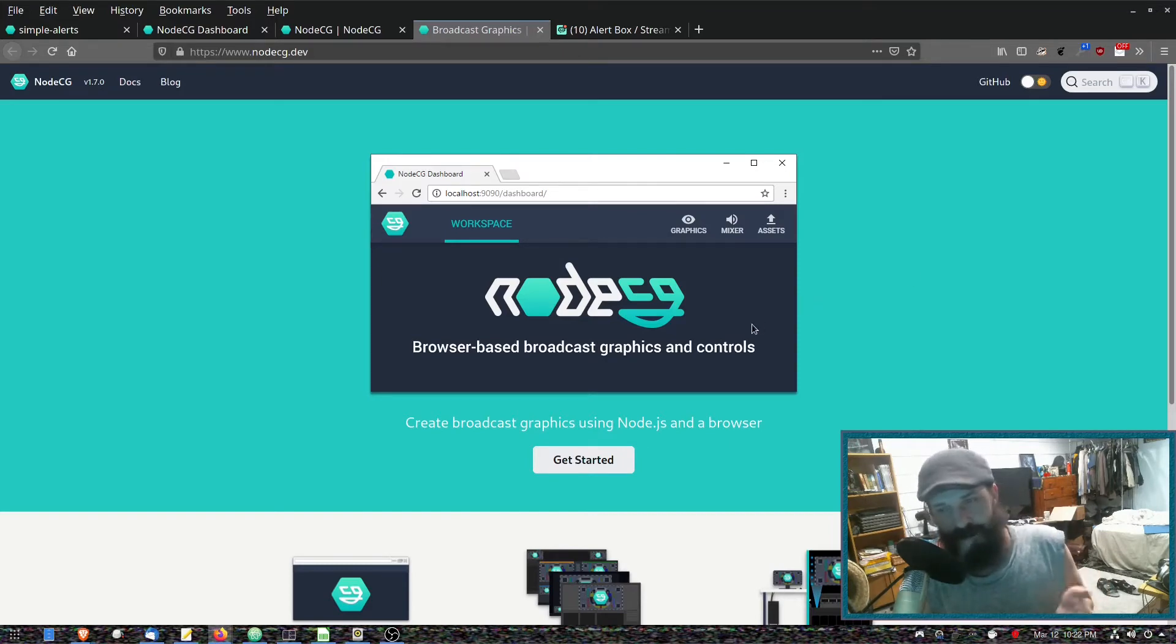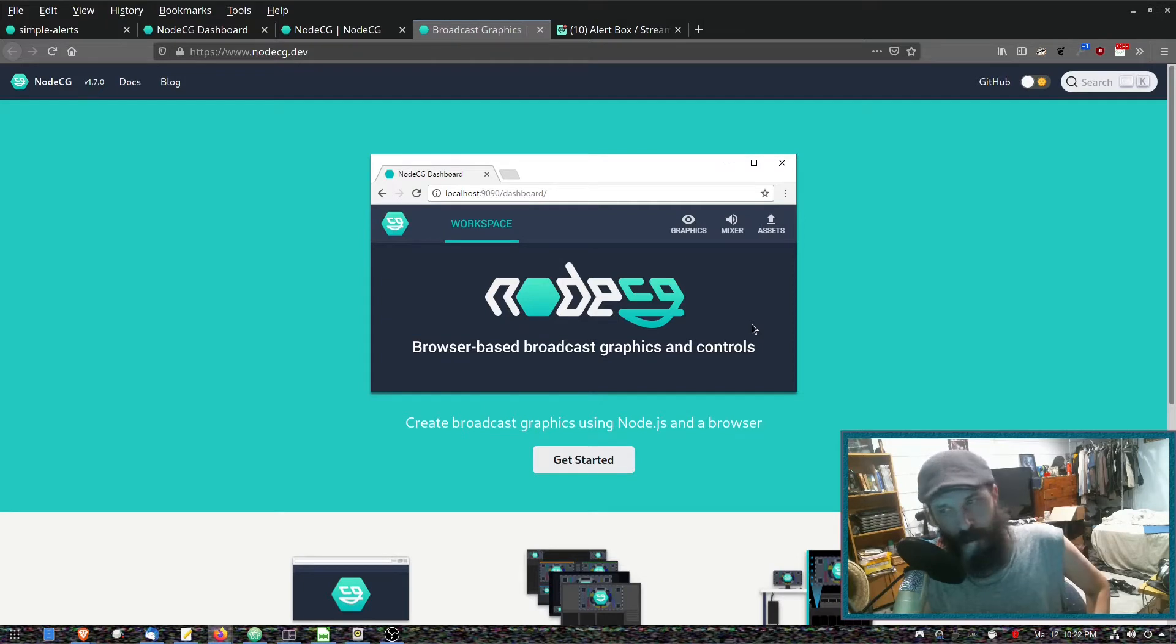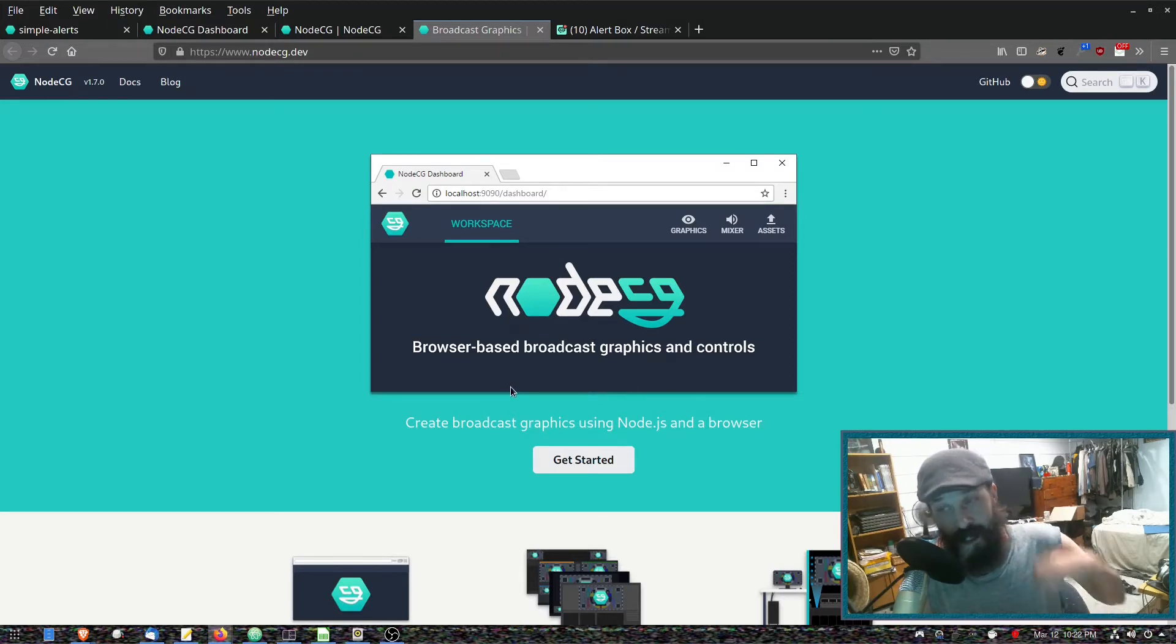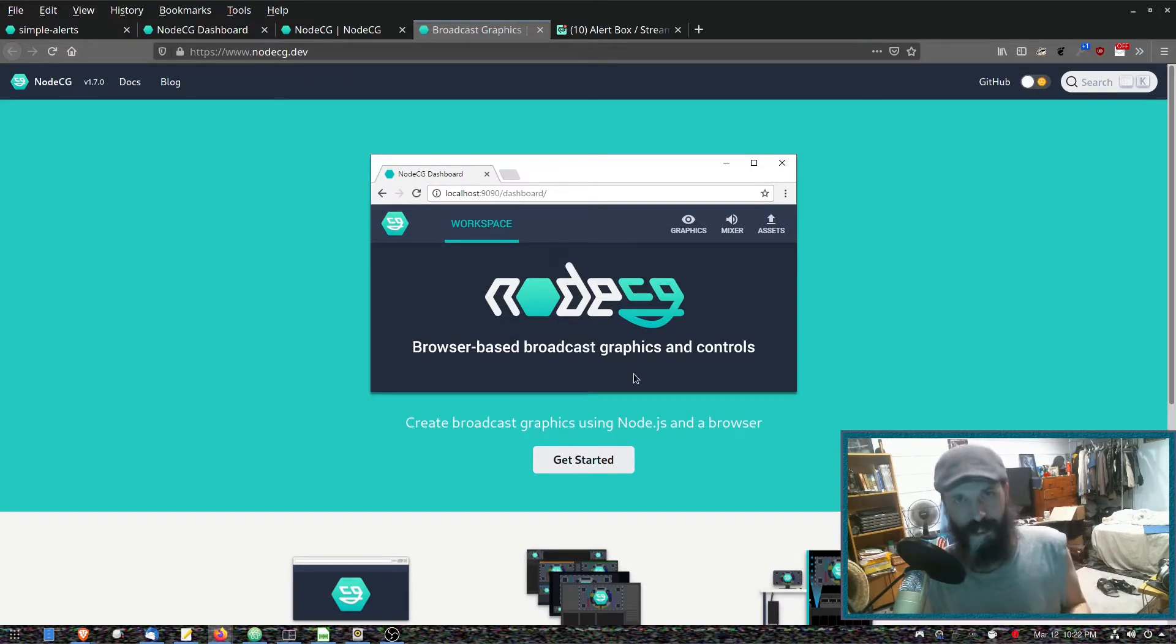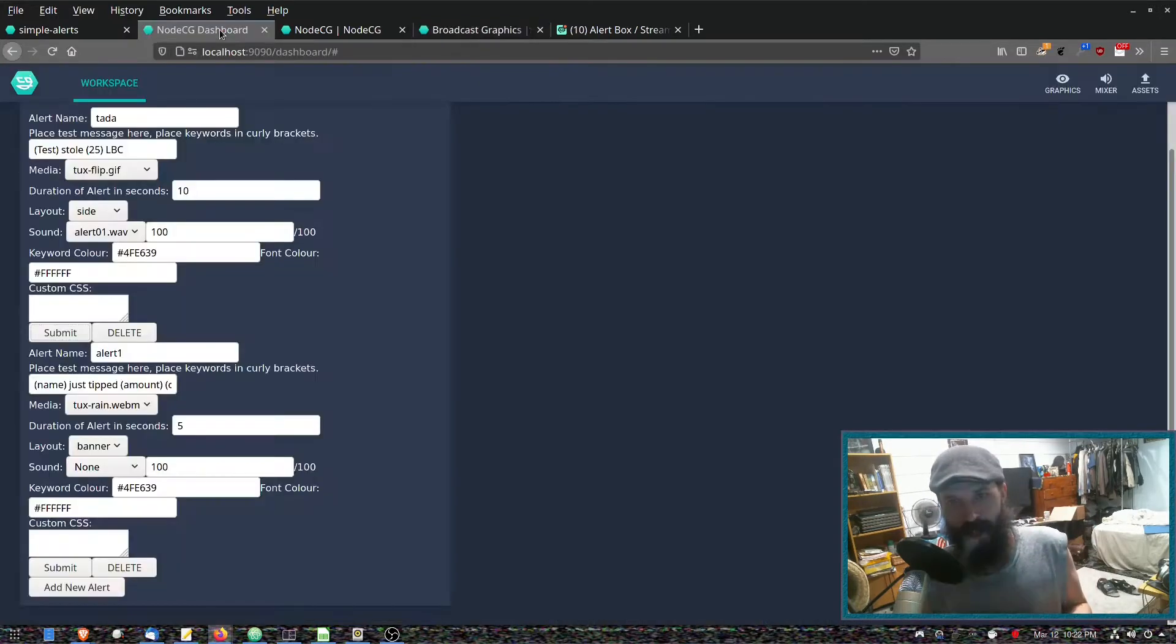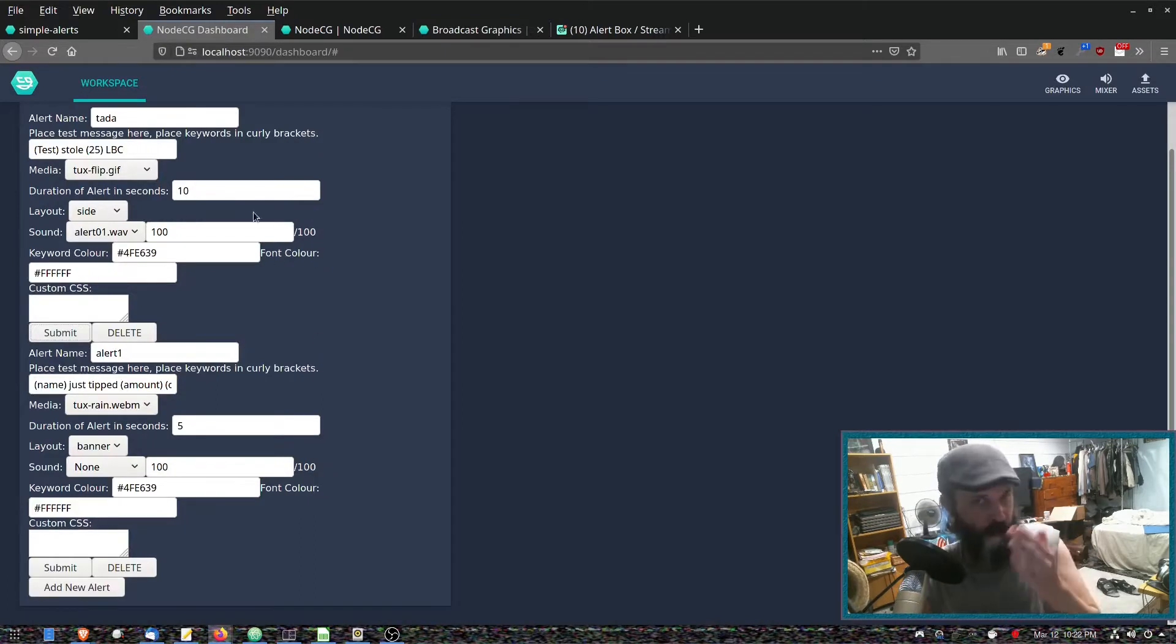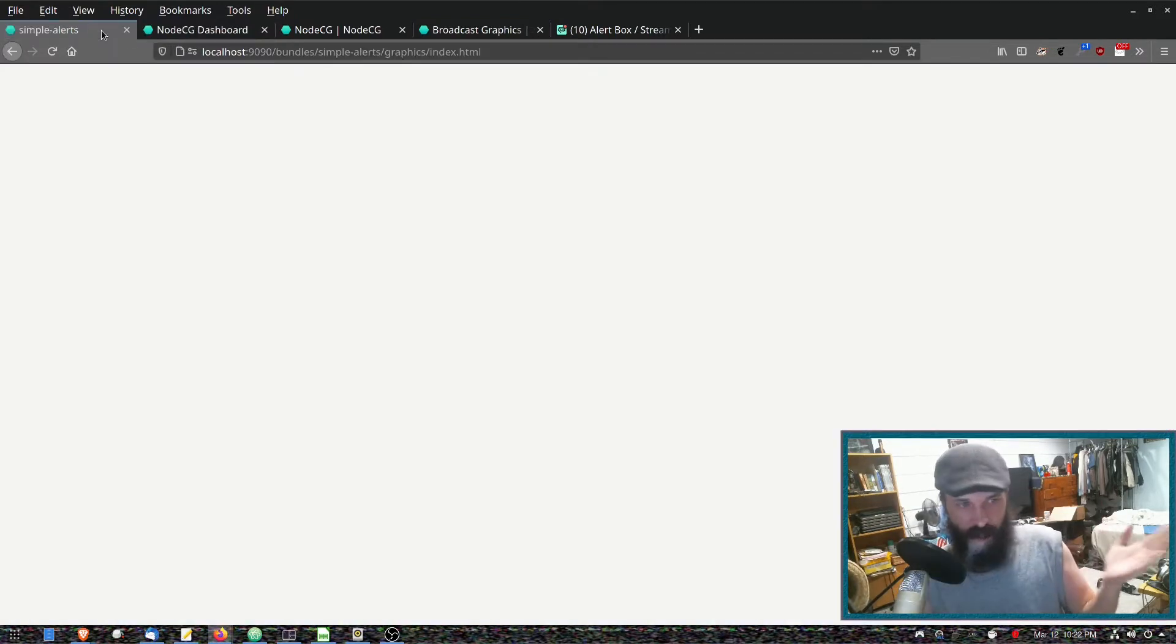I found this cool tool called NodeCG, which is a browser-based broadcast graphics and controls engine. So basically you would have a dashboard and a graphics file which you would assign as a browser source in OBS.